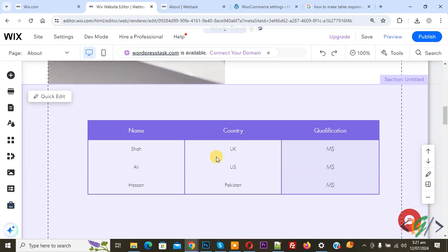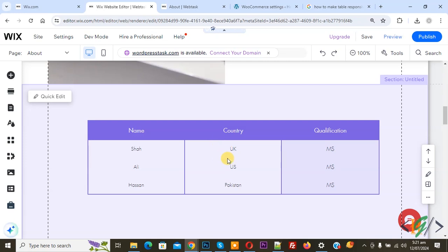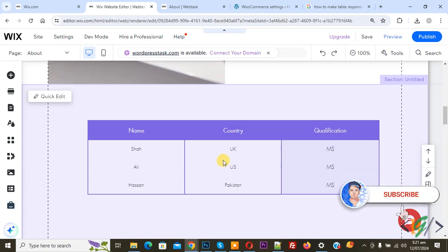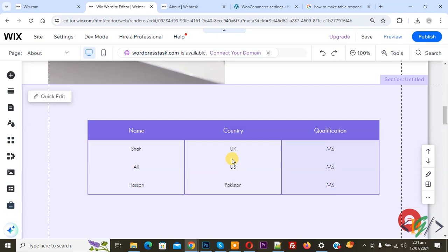Bismillahirrahmanirrahim. Assalamualaikum, my name is Asan and today we are going to edit an existing table in a Wix website. Our table is already connected with CMS. Before starting work, as my request please subscribe to our channel. Thank you, now back to our work.